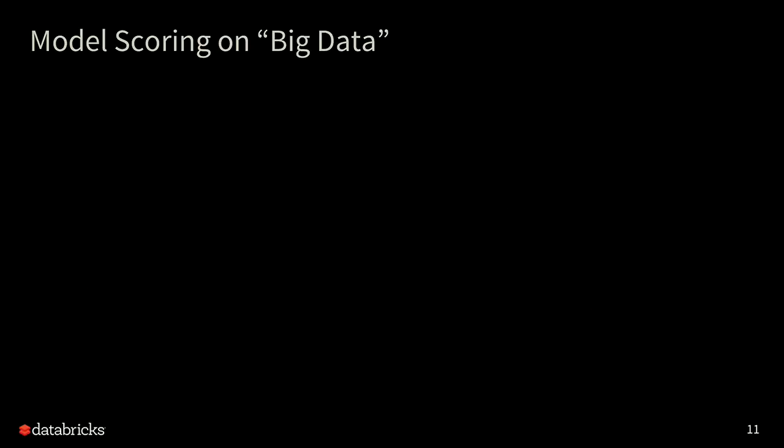But when we talk about model scoring in big data, we have a few challenges on our hand. Some of the legacy tools, the non-big data tools, are not necessarily able to handle big data or data scale or even fast moving data. So we have quite a few challenges. Let's look at those.